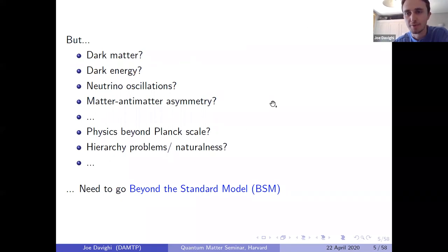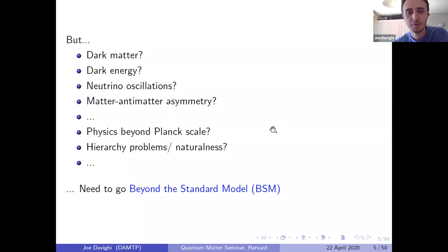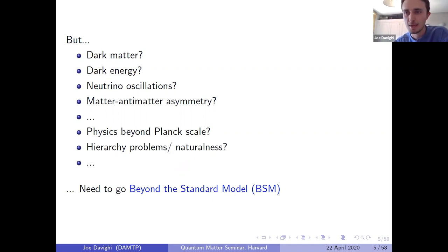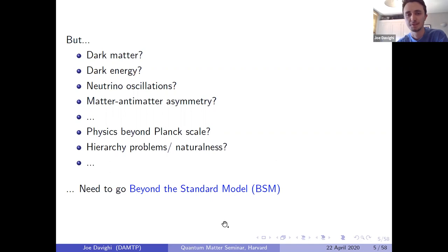As well as these observational deficiencies, there are various theoretical or aesthetic problems: how to describe physics beyond the Planck scale, and how to understand the two hierarchy problems associated with the two super-renormalizable operators in the standard model Lagrangian and ideas of naturalness. There is agreement among particle physicists that there is ultimately a need to go beyond the standard model.